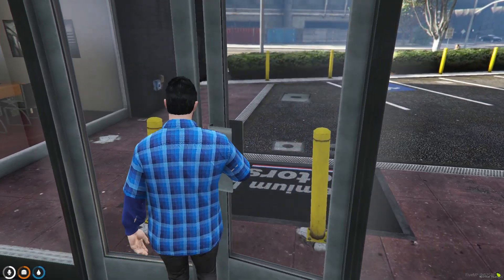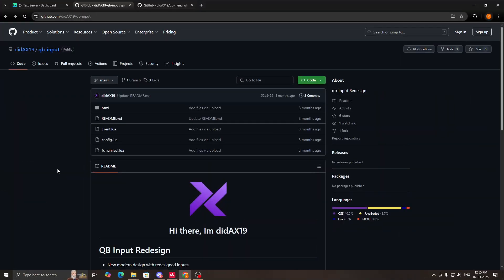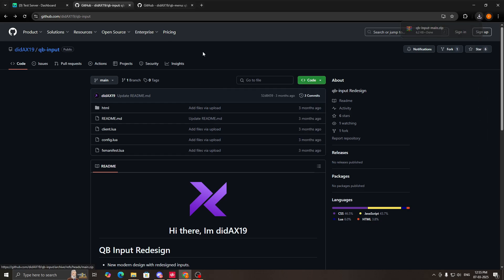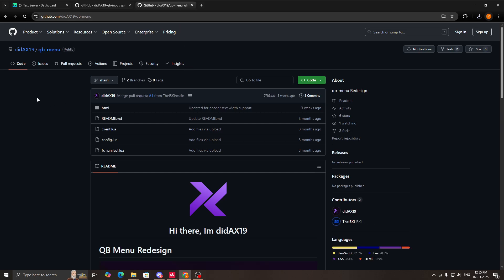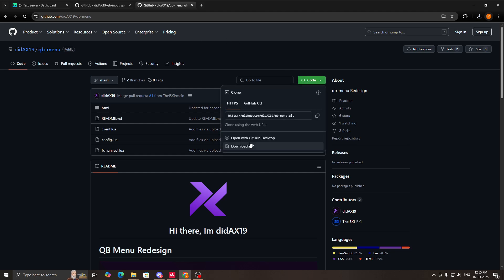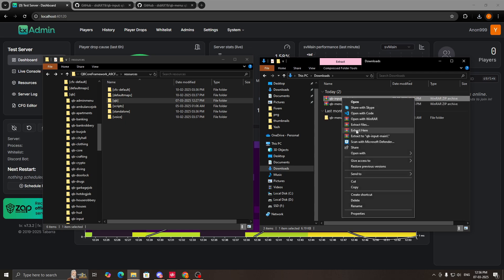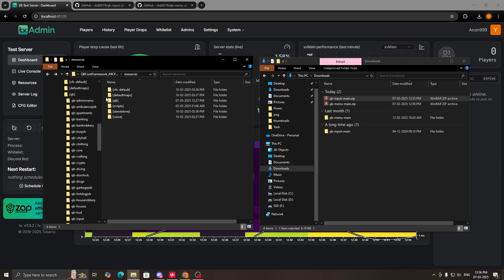So without wasting any further time, let's install the redesigned qb menu and qb input. To download the scripts you have to visit the GitHub links — I will provide these links in the description. This is the redesigned qb input; click on code, download zip, and the script will be downloaded. Next, for qb menu, go to the link, click on code, and download it.